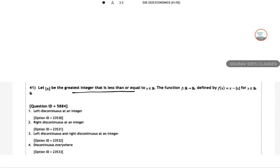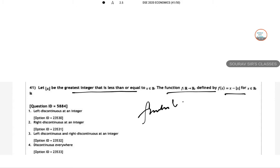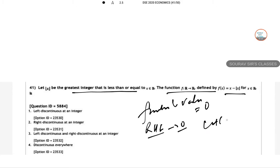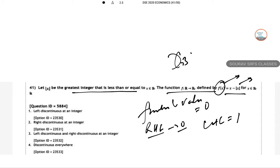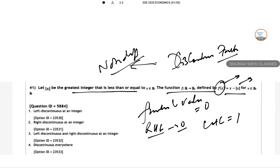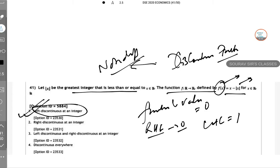Question 41: the greatest integer function, GIF, is less than or equal to x. So f(x) = x minus GIF(x). Which of the following is true? The functional value is 0. For any real x, the right-hand limit is also 0 but the left-hand limit is 1. So the function is discontinuous, and since it is discontinuous it is non-differentiable. There is a left discontinuity, so option number 1 is correct.